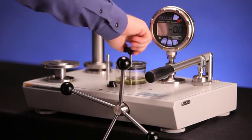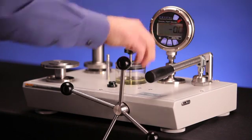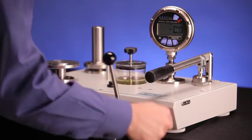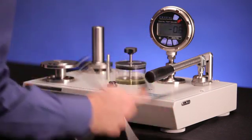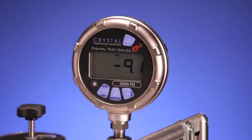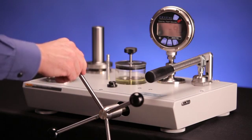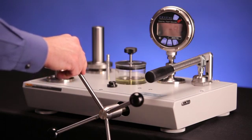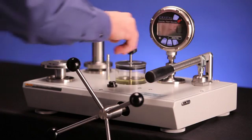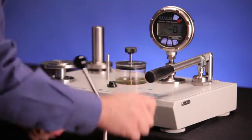Then close the reservoir valve and turn the variable volume fully out. This will generate a partial vacuum on the system. Once the variable volume is fully out, open the reservoir valve and turn the variable volume fully in.